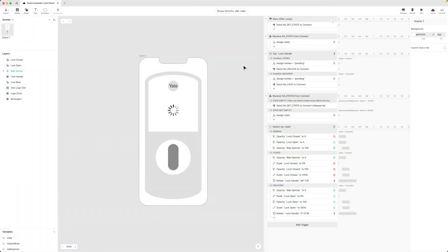Hi, I'm Jeff, Master Prototyper and Enterprise Trainer here at Protopi, and I'd like to show you how easy it can be to interact with a smart device such as a smart lock using the Protopi Connect API plugin.